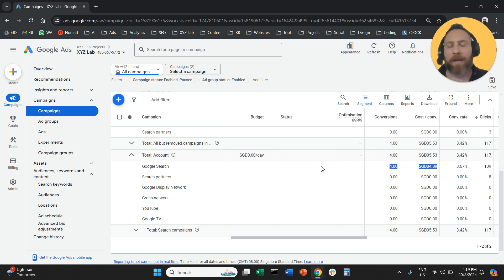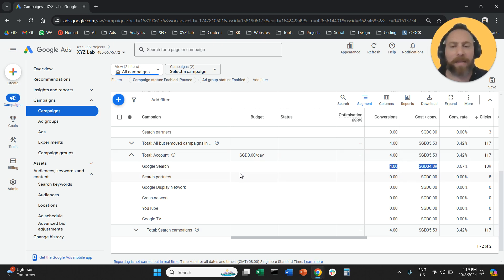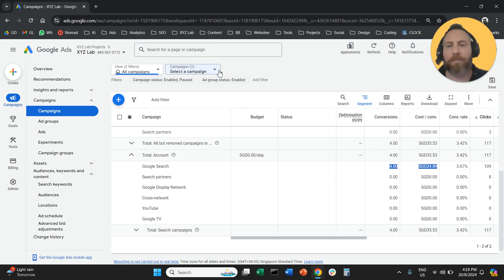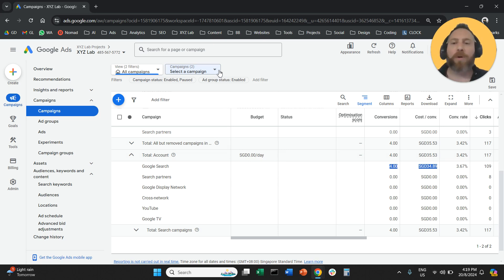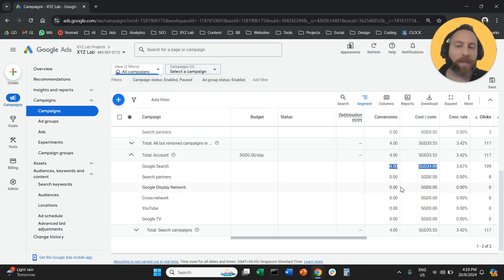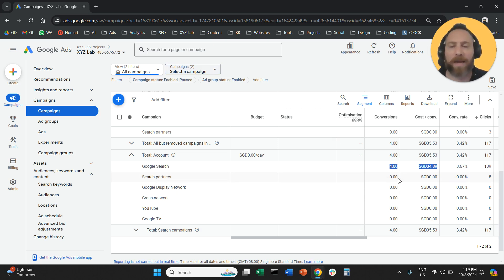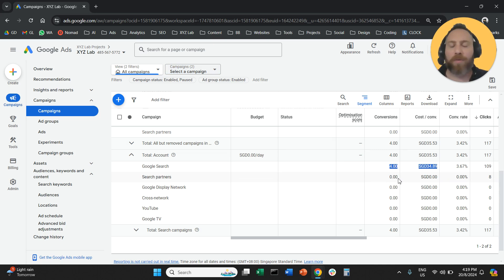If you feel that search partners are not working, then as we said before, you're going to go one by one to all your campaigns and disable them. If you see the search partners are working, which is the case for many accounts, then you're going to leave them in.